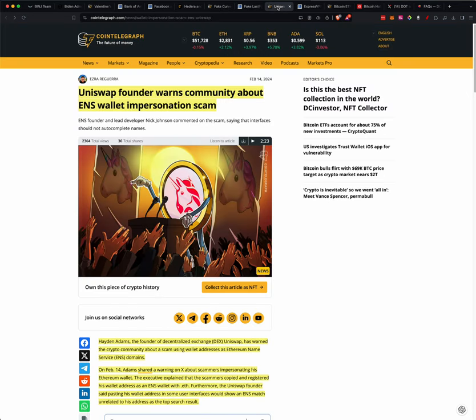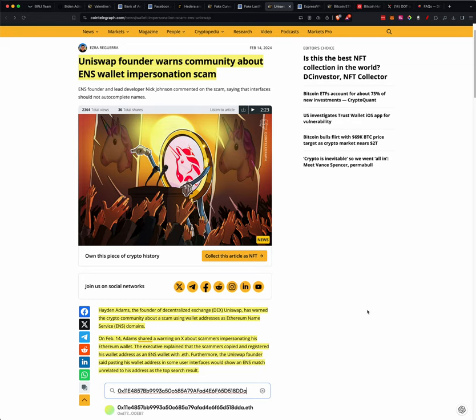Uniswap founder warns community about ENS wallet impersonation scam. And this is really kind of interesting. And I know when ENS came out way back in the day, I was interested, and then I was not interested. And I'll kind of go over that in a little bit. But Hayden Adams, the founder of Decentralized Exchange Uniswap, has warned the crypto community about a scam using wallet addresses as Ethereum name services, or ENS domains. On February 14th, Adams shared a warning on X about scammers impersonating his Ethereum wallet.